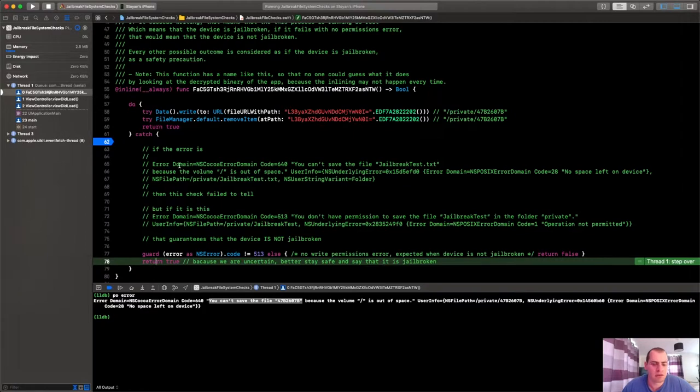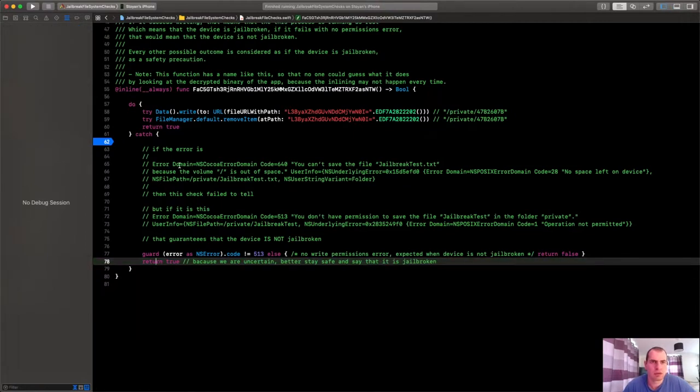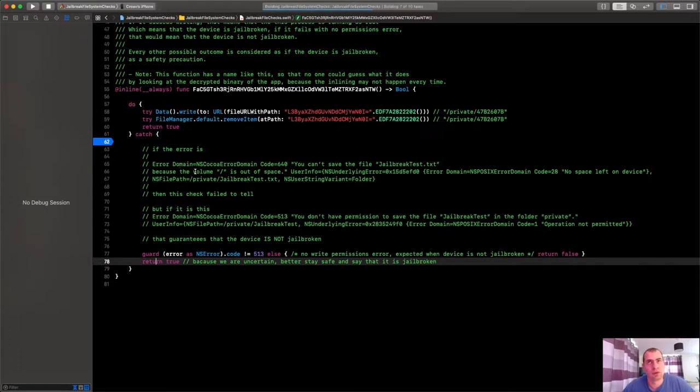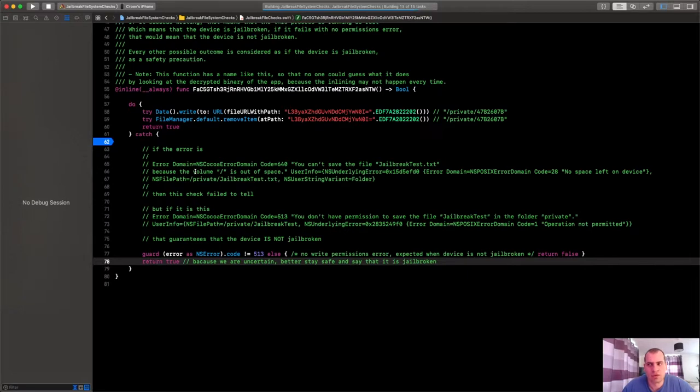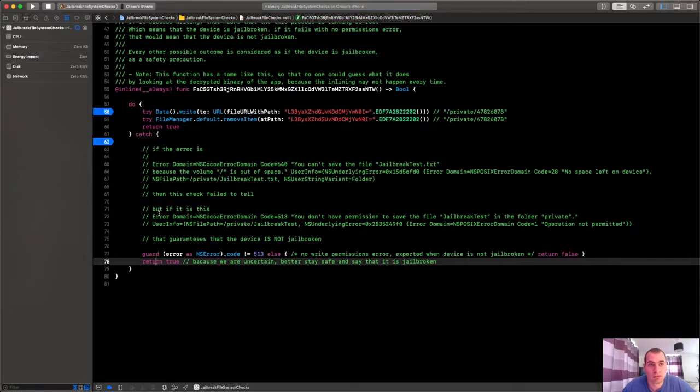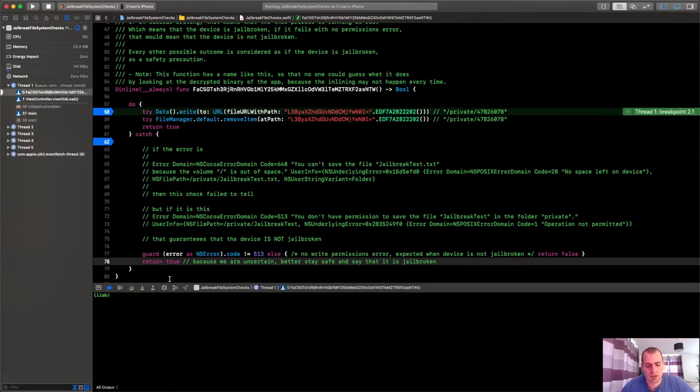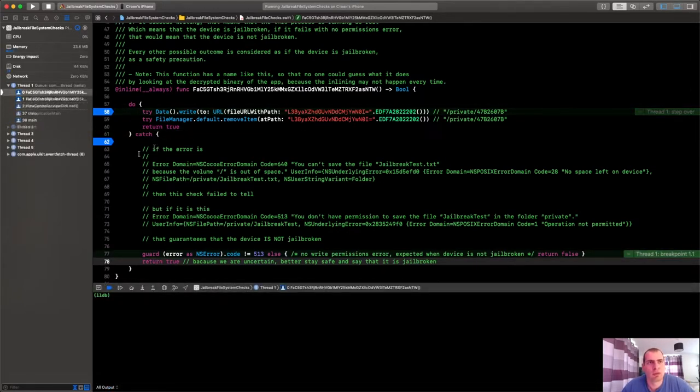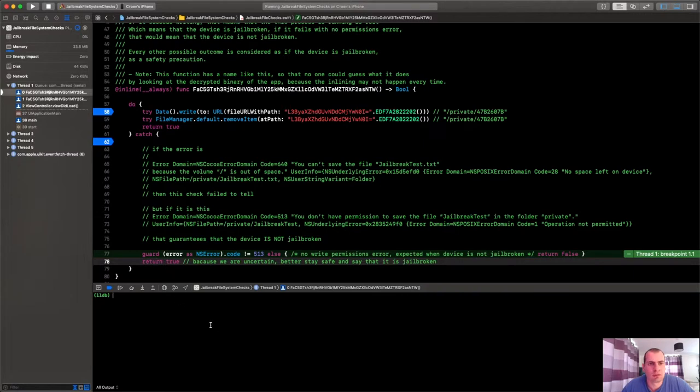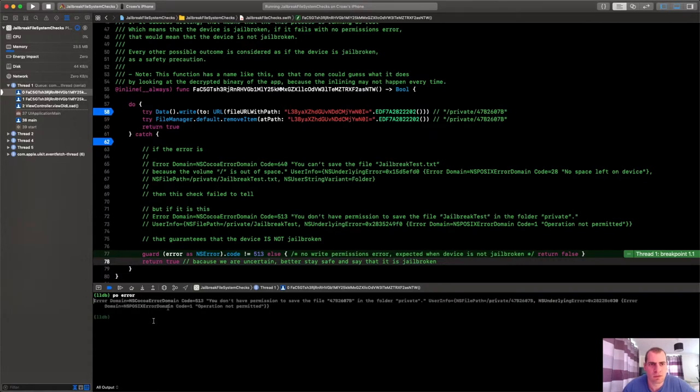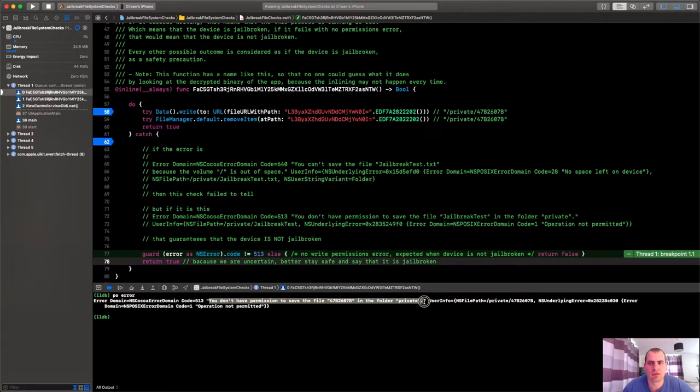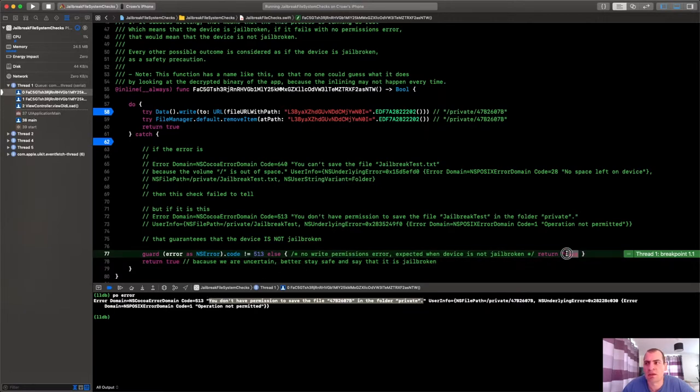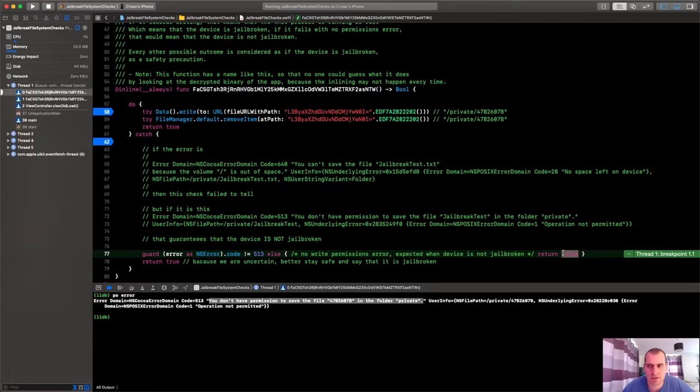Let's run the same thing now on a non-jailbroken phone to see what will happen. Okay, so I have connected my standard phone, the iPhone XR, it's not jailbroken. Let's look at it, how it will handle it. So the app runs, and when we try to write an error is thrown. But watch carefully what this error is. This error is you don't have permission to save the file in the folder. So the code is 513, and I'll say I think I'm not jailbroken. And this will be correct this time.